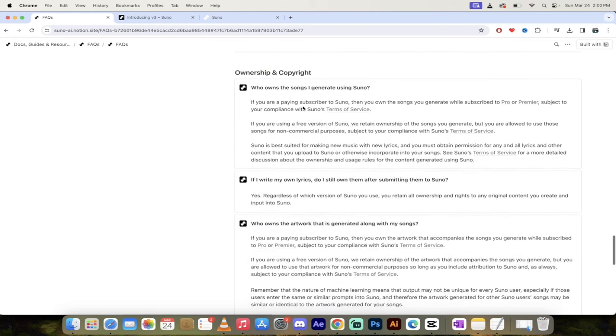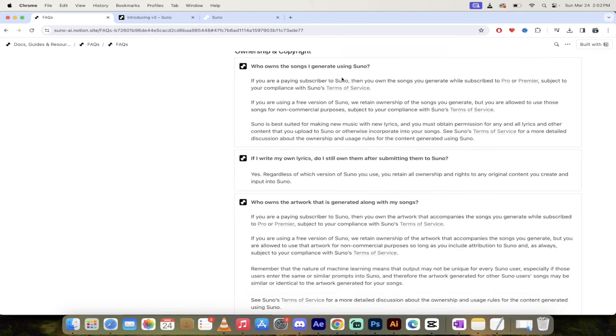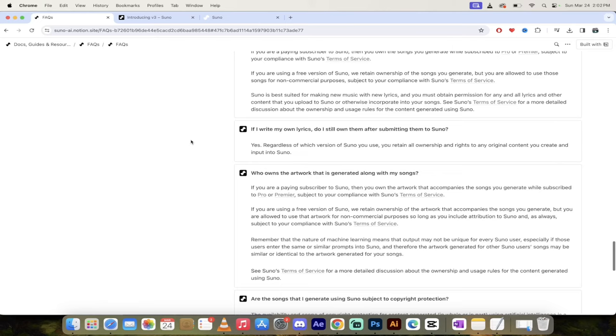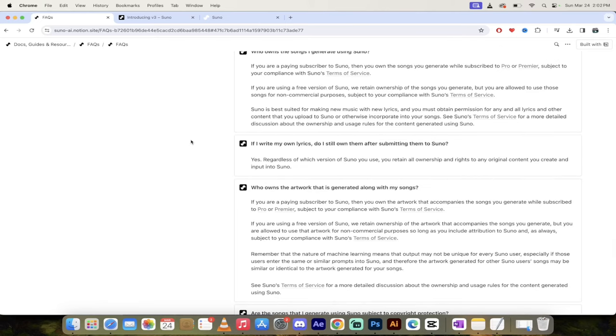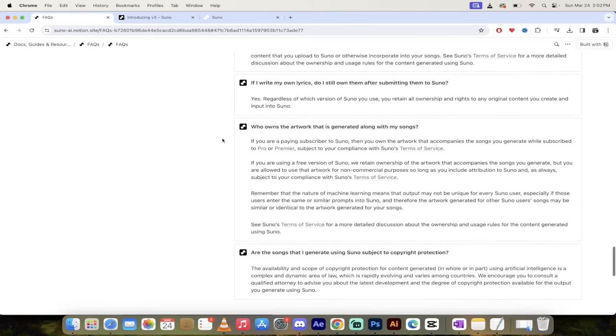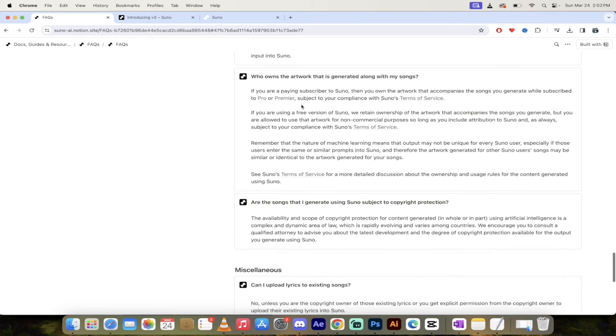And yeah, there we go. Who owns the music or who owns the songs? If you're a paying subscriber to Suno, then you own the songs you generated while you were a paying subscriber, which is very interesting. So if you stop paying for the subscription, you still own it if you were a paying subscriber at the time. And here's the other really good one that you need to know. If you write your own lyrics, do I still own them after submitting them to Suno? And the answer is yes, you do.